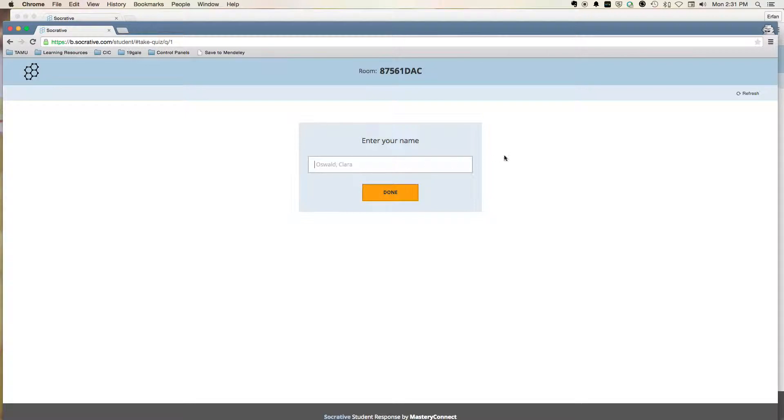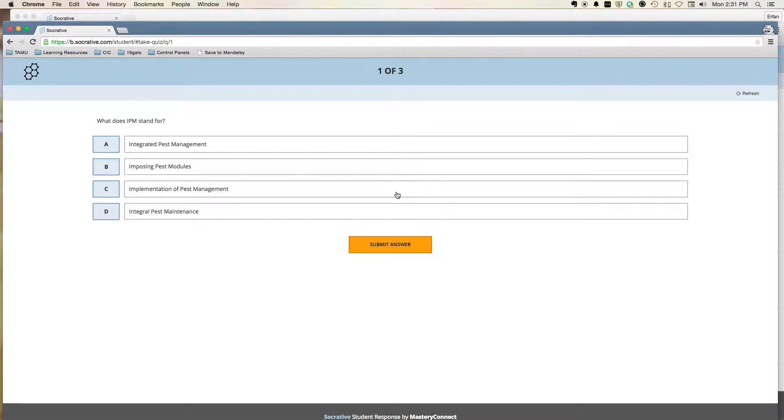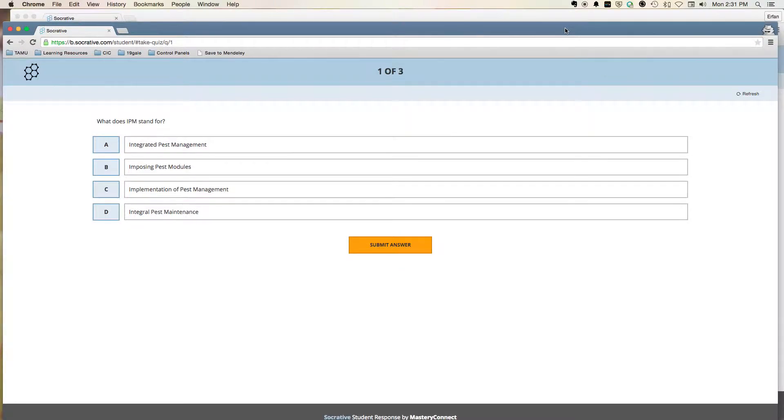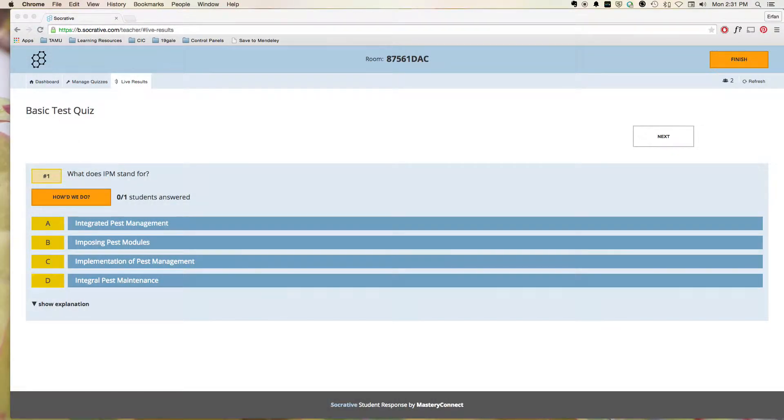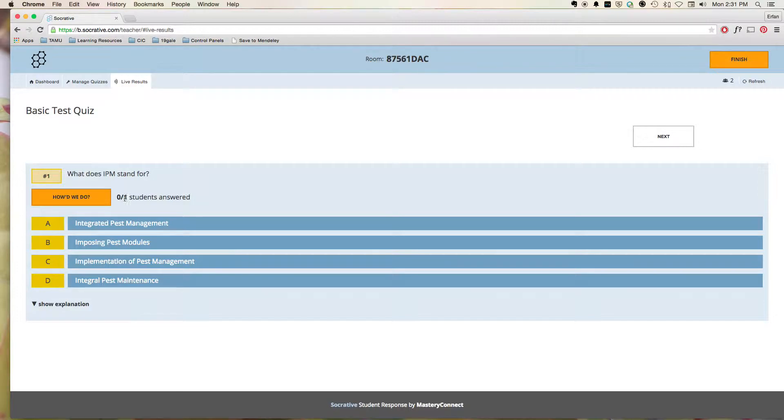And here we go. Now it asks for our name. We'll put in our name. And here, here's the first of three questions.